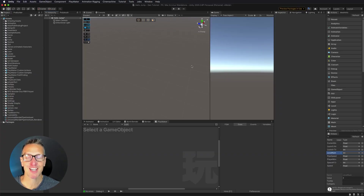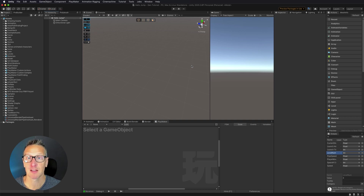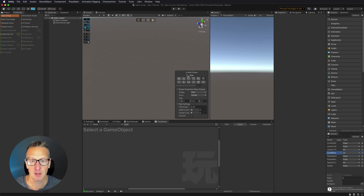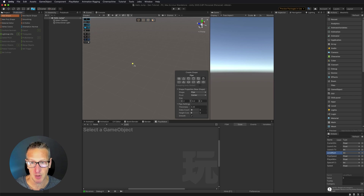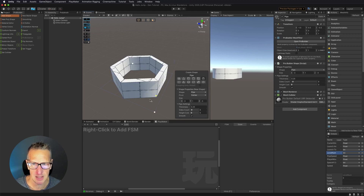Here we are in Unity, and I want to go ahead and start building the platforms for our game. I'm going to use ProBuilder to build the platforms that the ball jumps on. I have ProBuilder installed, and I also have ProGrids installed, which allows me to snap to a specific grid point. I'm going to click and drag out, and do this as a 3x3 grid, one unit tall.